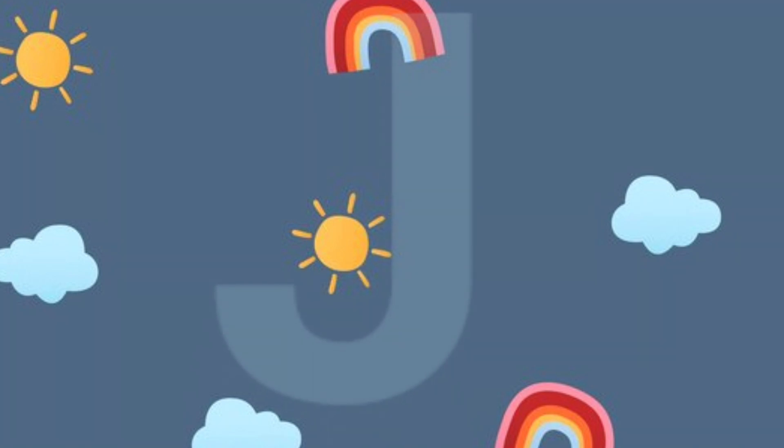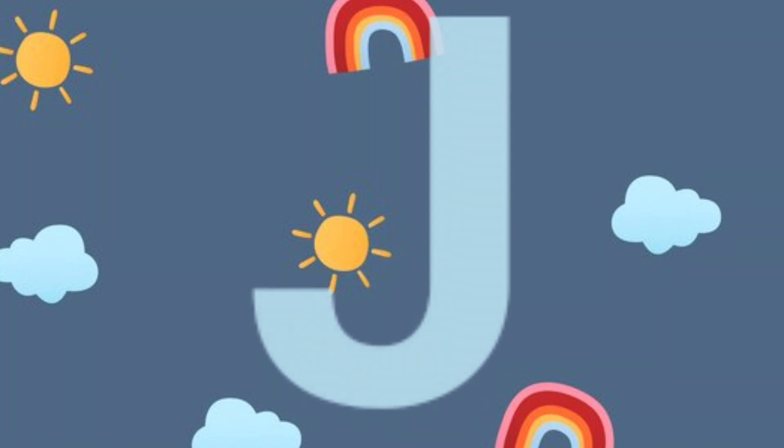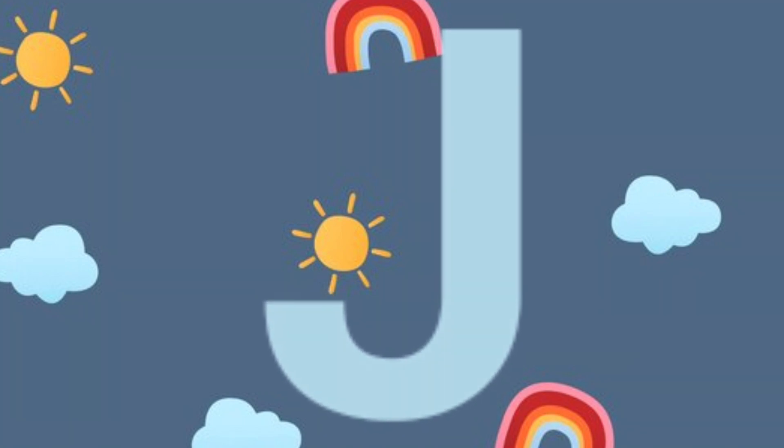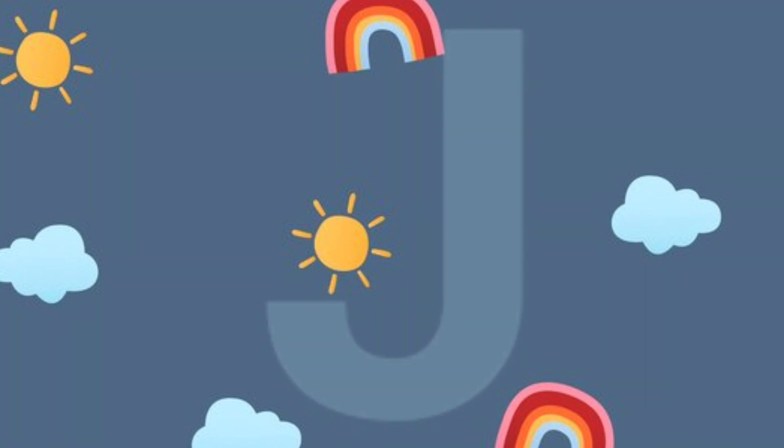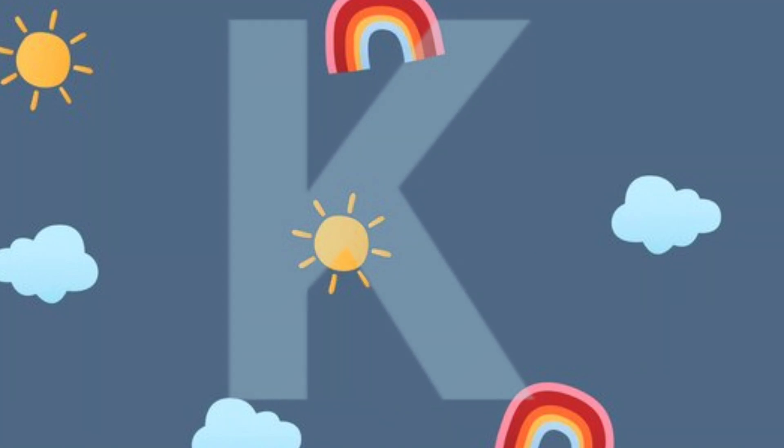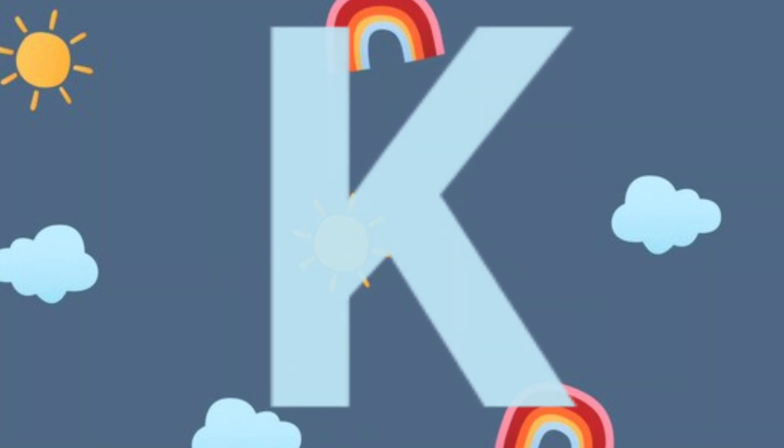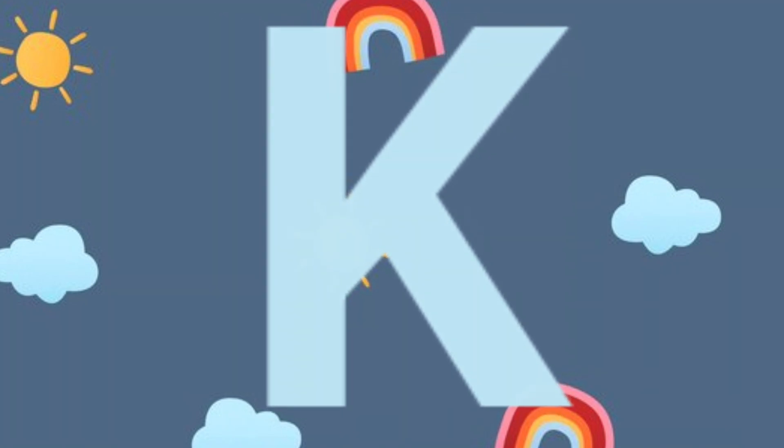J.J. for jelly. J.J. for jelly. K.K. for kettle. K.K. for kettle.